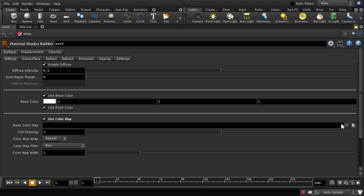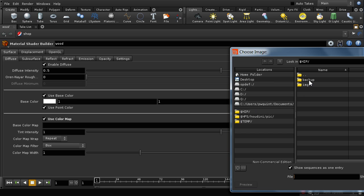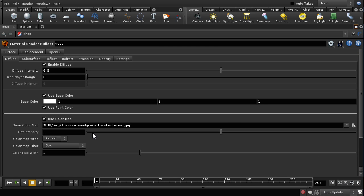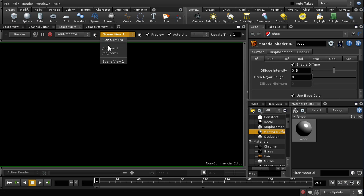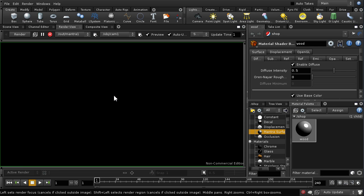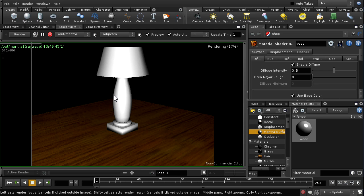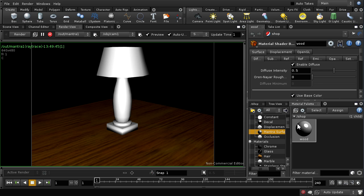I'm going to select the color map option. I have a wood grain texture map already prepared, which I already had applied to the base, so it immediately comes up with that texture. If we look in the render view and pick our camera, we should see it has started to render with our wood texture in place. That's how to use the Mantra shader at its most basic level.